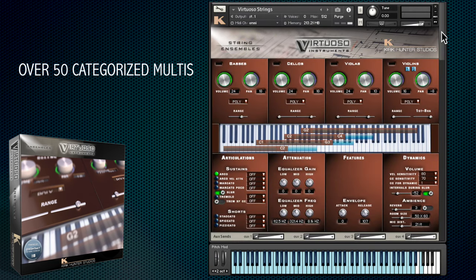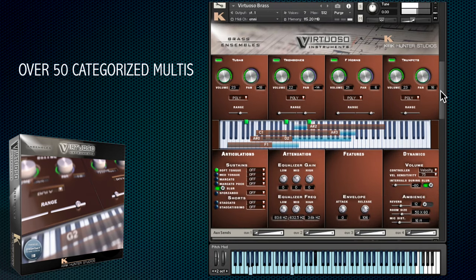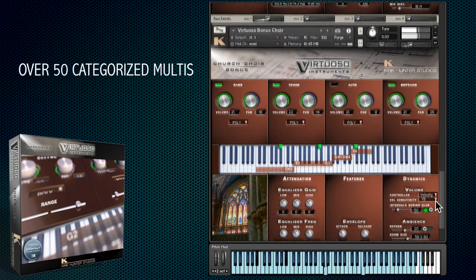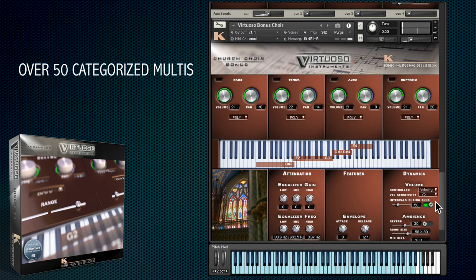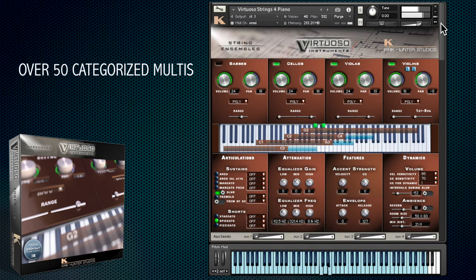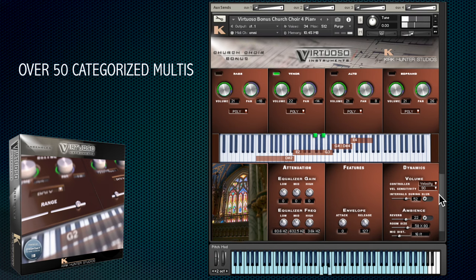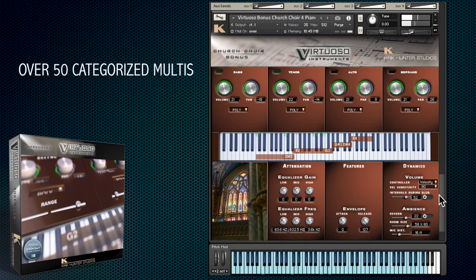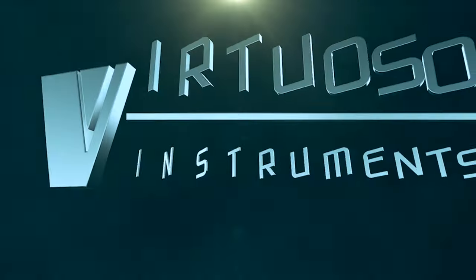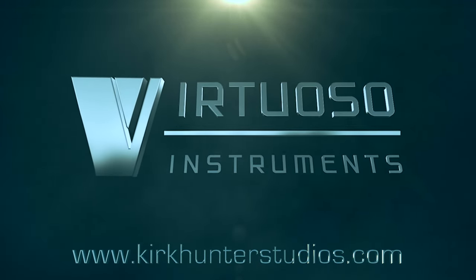All of these patches come together in the over 50 multis, categorised in sustain, marcato and staccato styles. Thanks so much for taking the time to watch this overview of Kirk Hunter Studios' Virtuoso Ensembles. For more information, head to www.kirkhunterstudios.com.